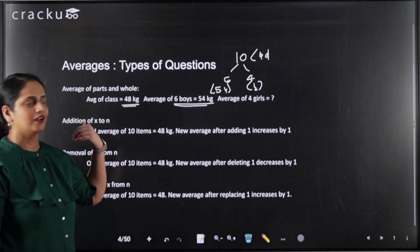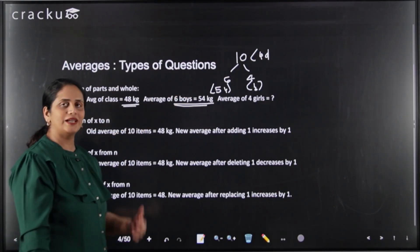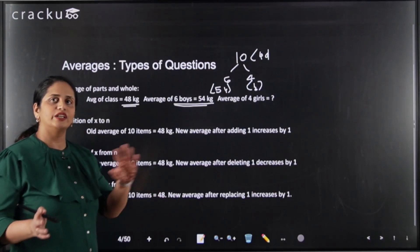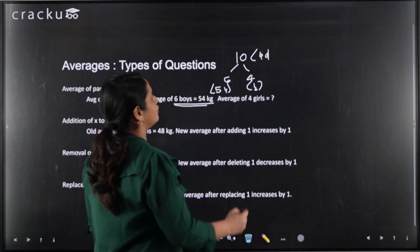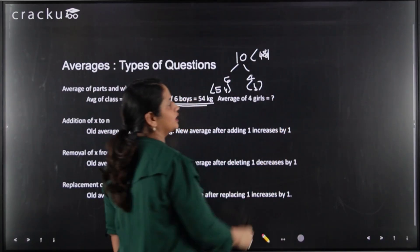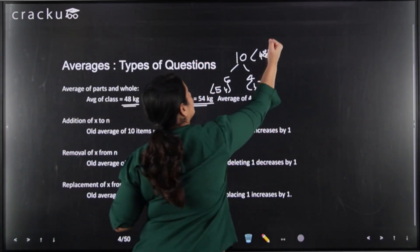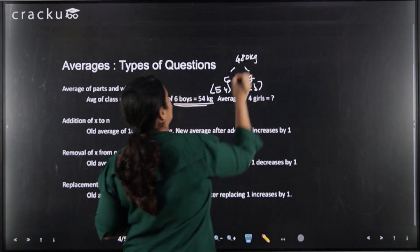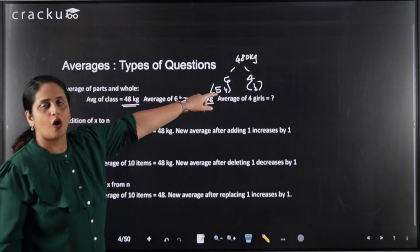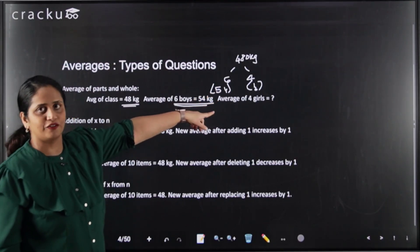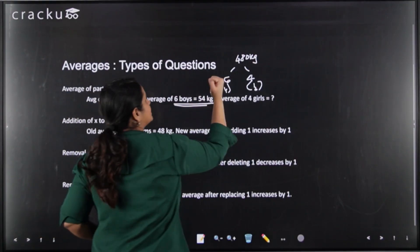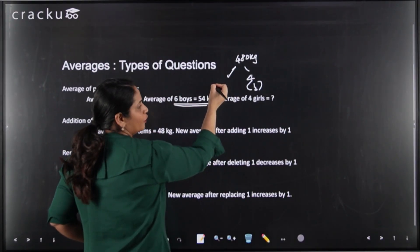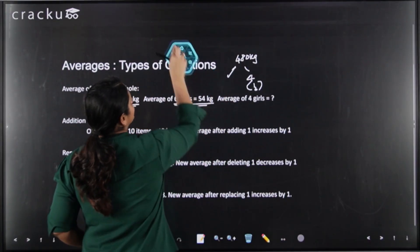Whenever averages are given and you have to split into parts, convert the average into sum. The total weight of the ten people is 48 × 10 = 480 kg. The six boys average 54 kg, so their total weight is 6 × 54 = 324 kg.